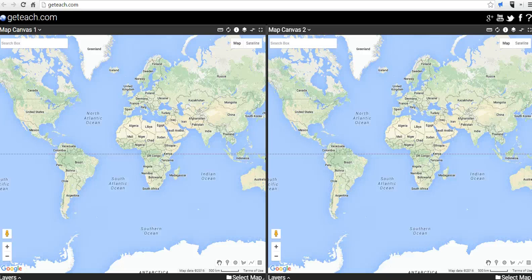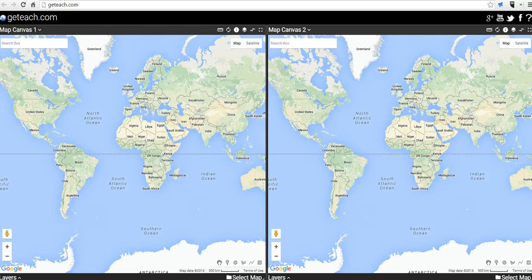Hi, this is Richard Byrne, and in this video we're going to take a look at geteach.com, which is a great tool that allows you to view maps and compare maps side by side. This was a tool developed by a teacher for his students and is now available to anyone who wants to use it.